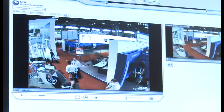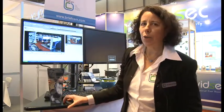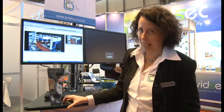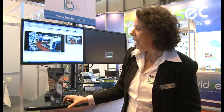BriefCam was yesterday awarded the IFSEC Security Industry Award for best CCTV product, not including cameras or lenses, and we're very proud of this award. For more information, visit us at www.briefcam.com to learn more about video synopsis technology.